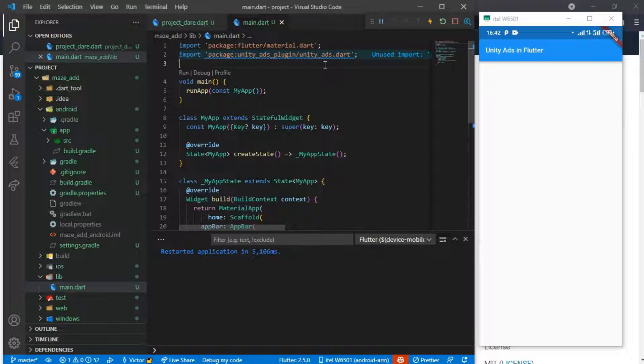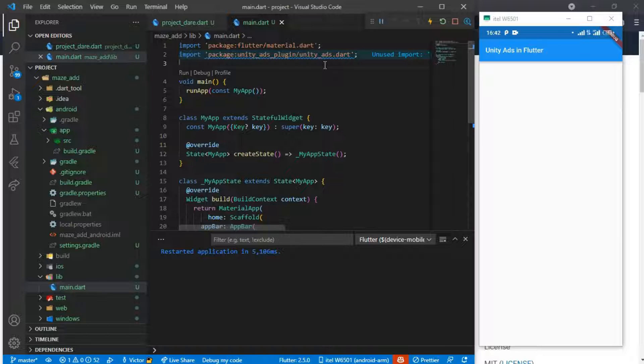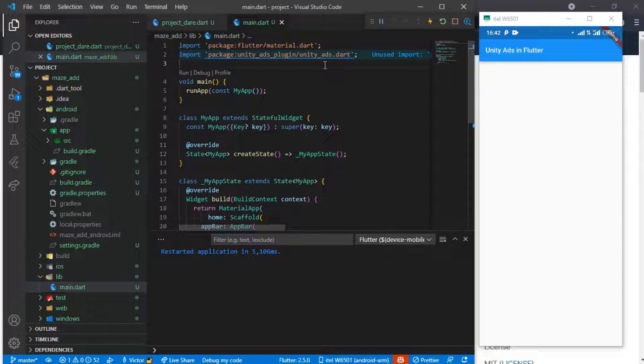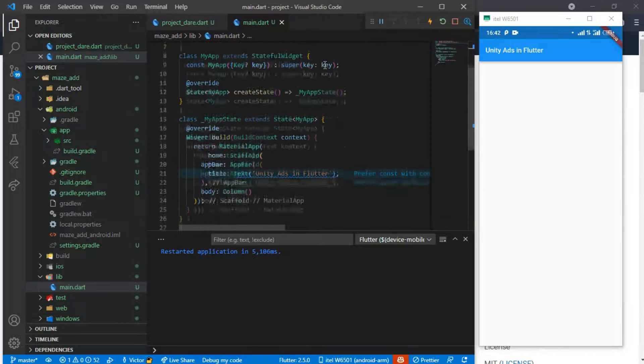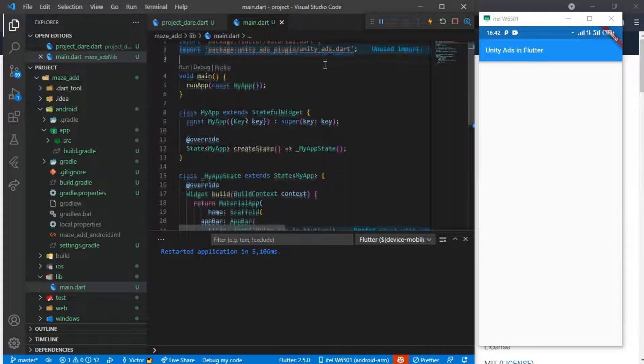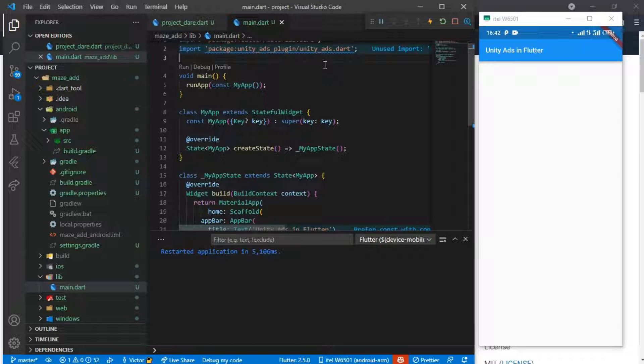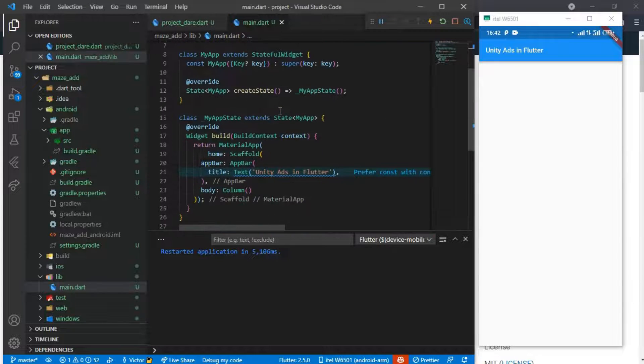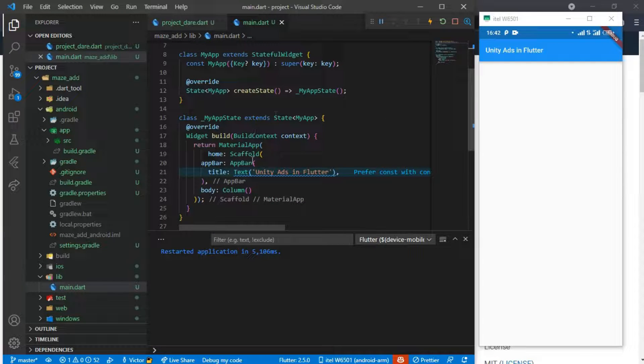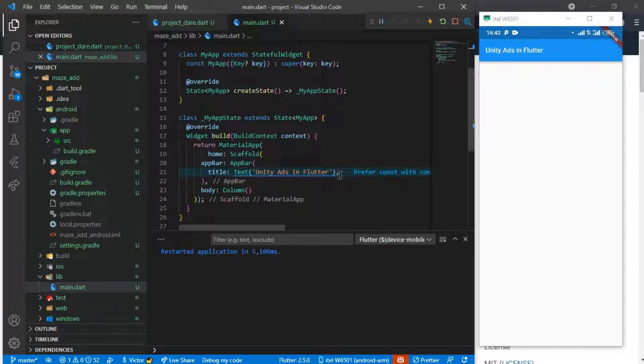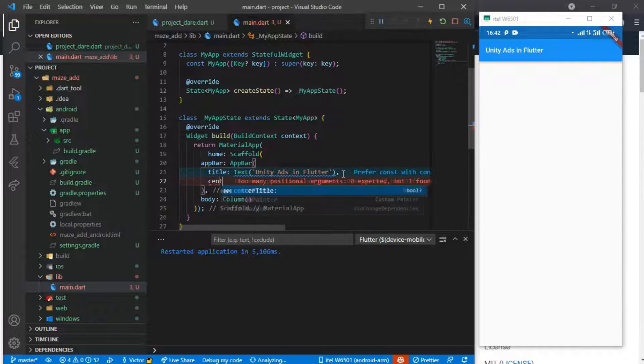Hello guys and welcome back. Today we'll be looking at how to use ads, how to monetize your Flutter app, and we'll be using Unity Ads in Flutter. I've created just this simple one-page app which is a stateful widget here, and there's just our text 'Unity Ads in Flutter', so let me just center this to be true.